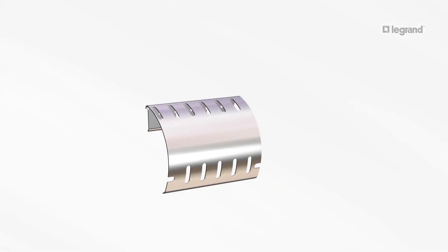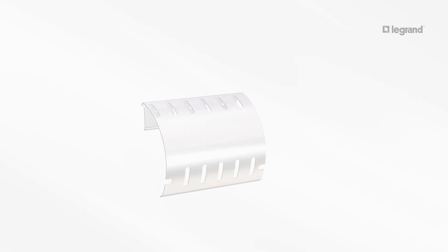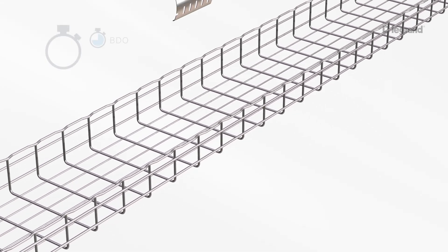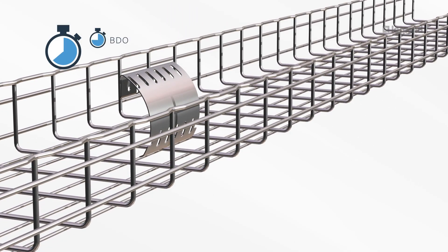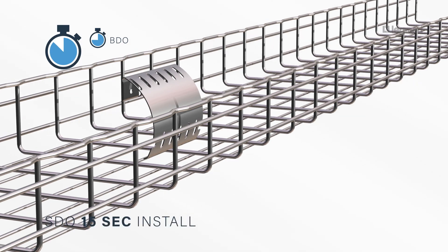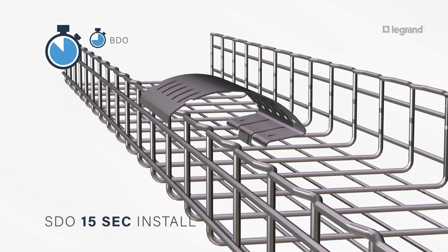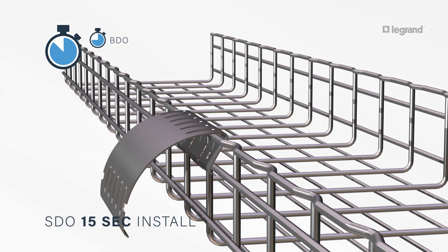SDO dropouts protect cables when exiting and entering the tray over the top of the tray. Slotted design allows for cable tie or Velcro tie wrap cable attachment. The 6-inch radius bend eases strain on cables and supports a larger capacity of cable.